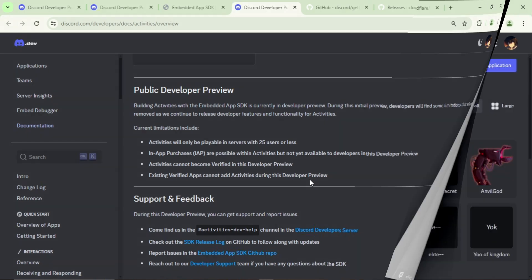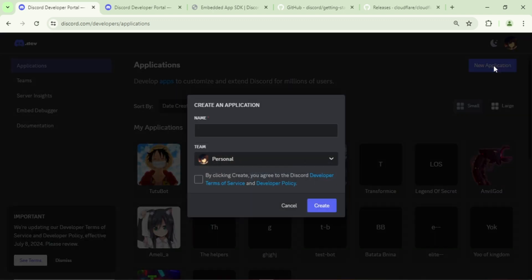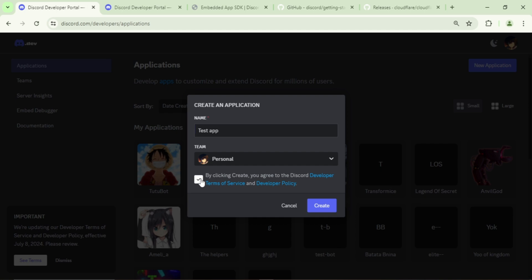Let's get started. To begin, open the Discord Developer Platform and create a new application. Just choose a name for your app.